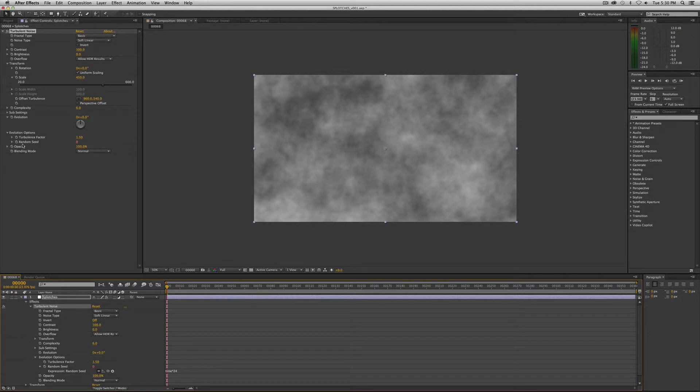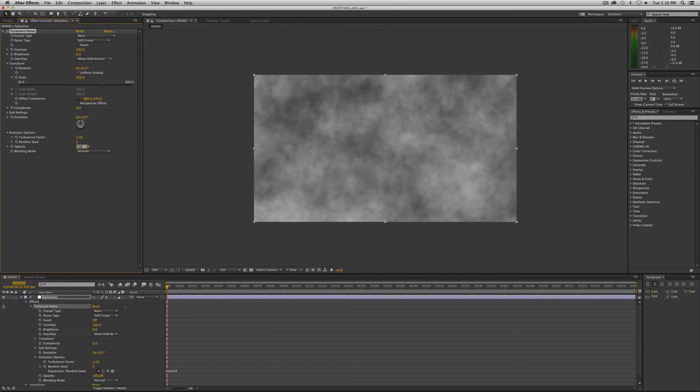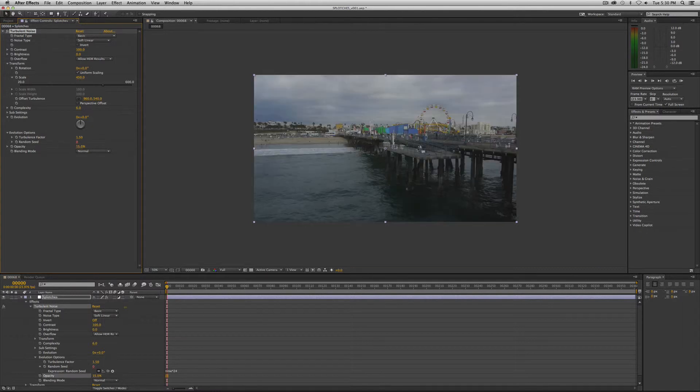And the next thing we want to do is we want to set the opacity to 15 percent and change the blending mode to screen.